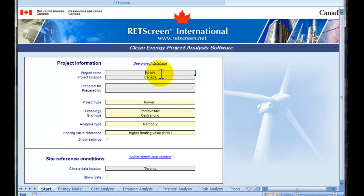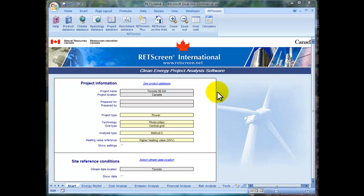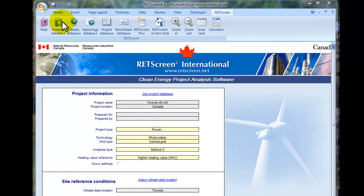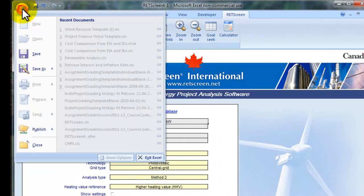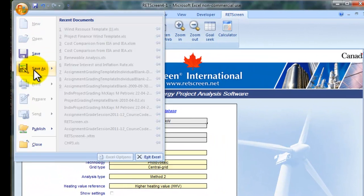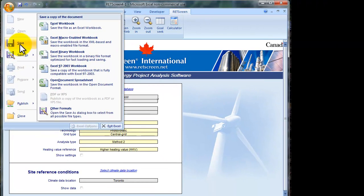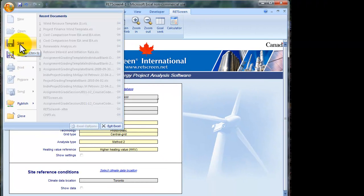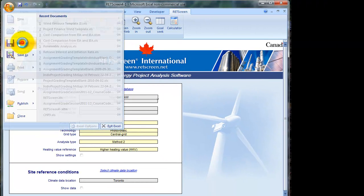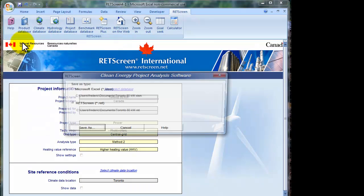If I type Toronto 80kW, and now save the project. We can do that by either clicking on the save icon or selecting the Windows icon and save as. It will do the same thing. Either way will bring us to the dialog box.